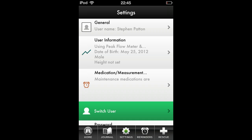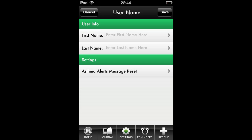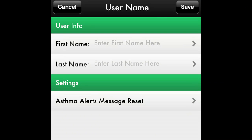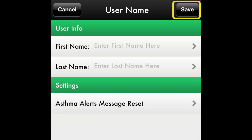On the Settings page, you will enter your username and medication or measurement reminders. Pressing the arrow key to the right of the General pane will take you to the Username Setup page. Here, you will enter your first name, your last name, and when complete, hit Save and Return to the Settings page.